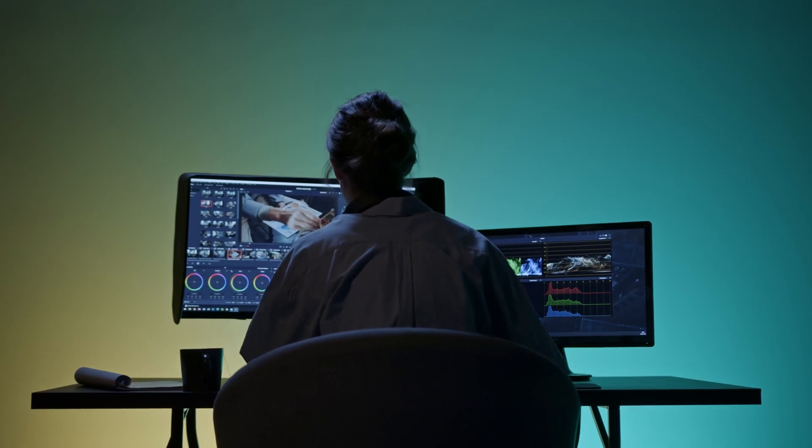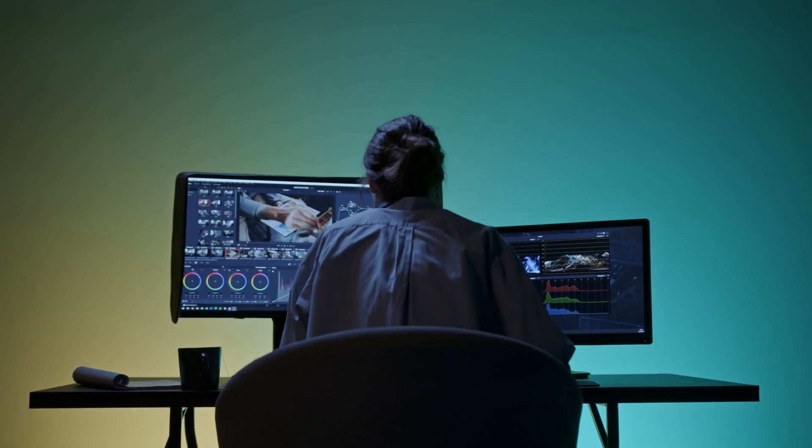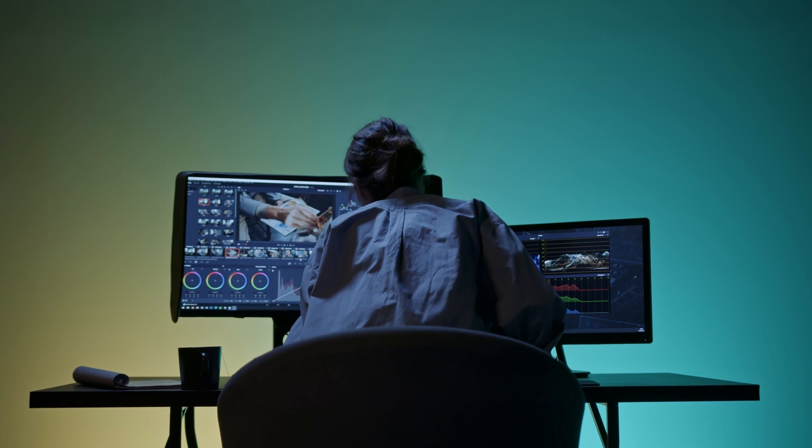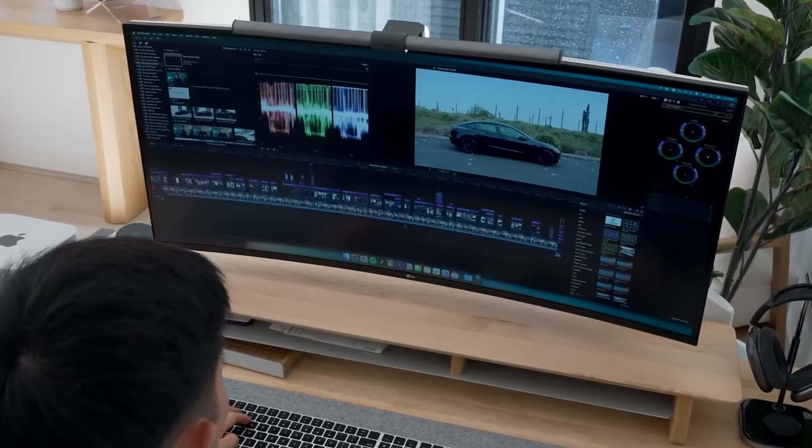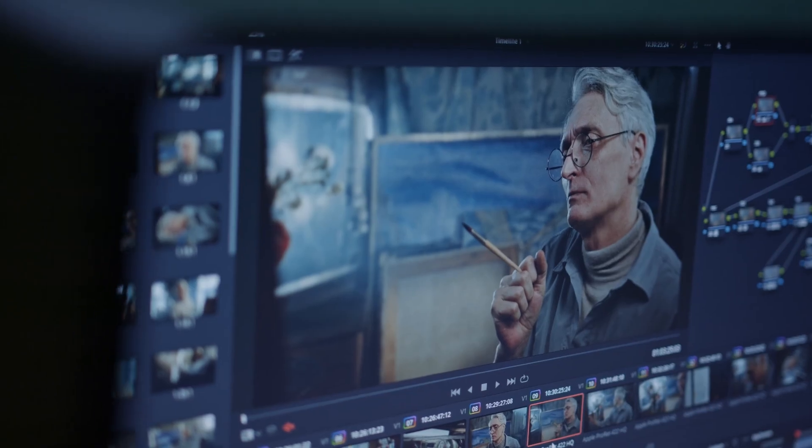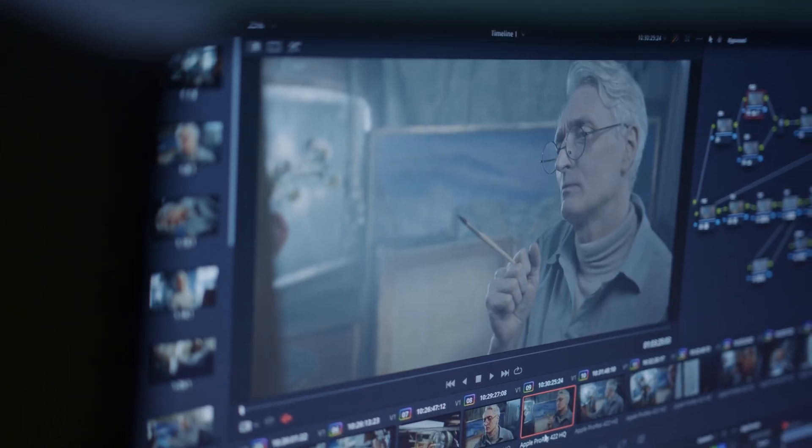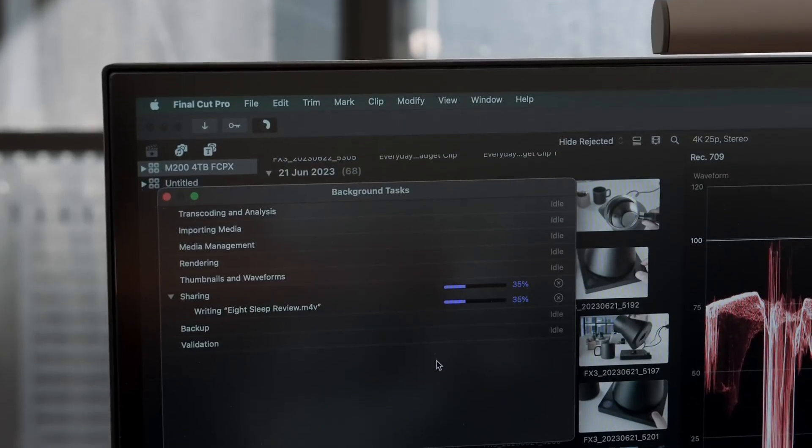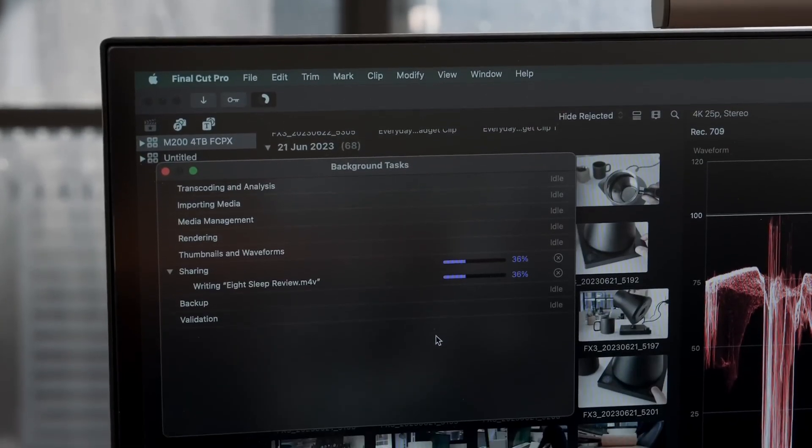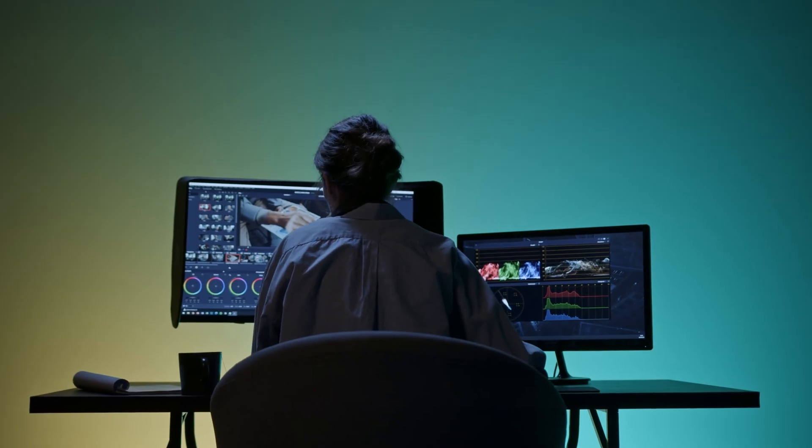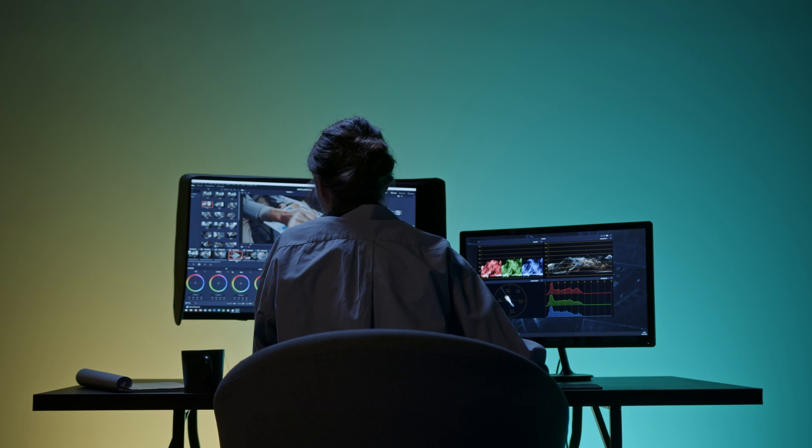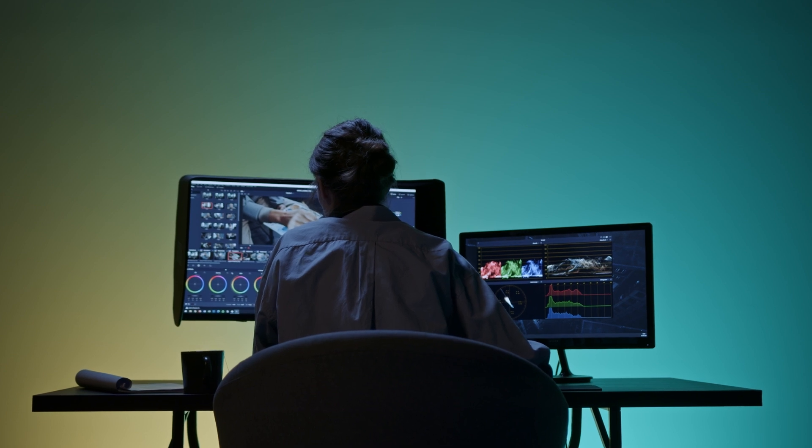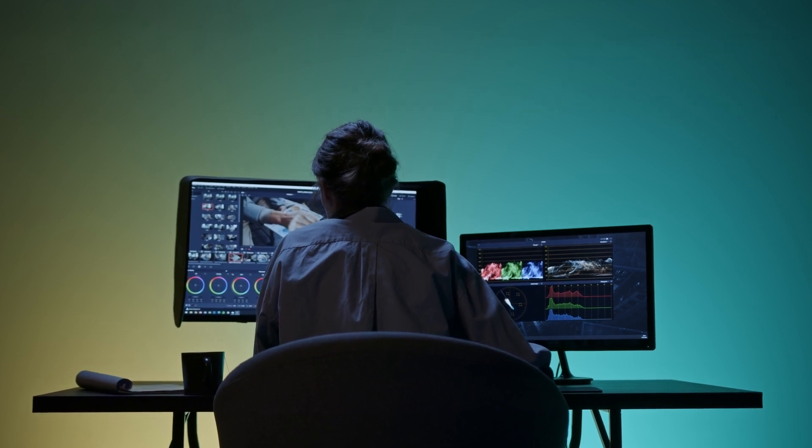Videographers, if you regularly work in 4K or 8K, especially with multicam timelines in Final Cut or DaVinci Resolve, the M3 Ultra gives you better export times, smoother playback and headroom for future codecs. For 1080p or light 4K work, M2 Ultra still flies.